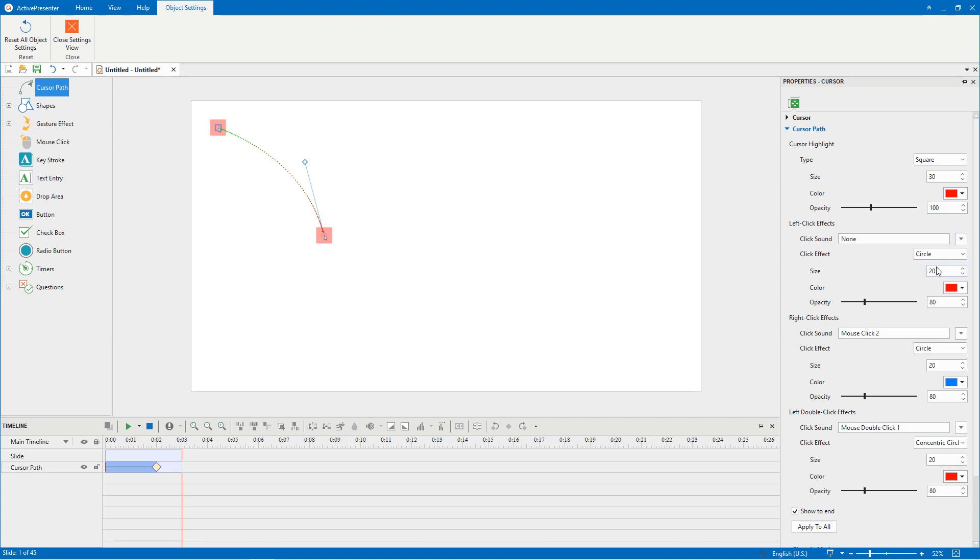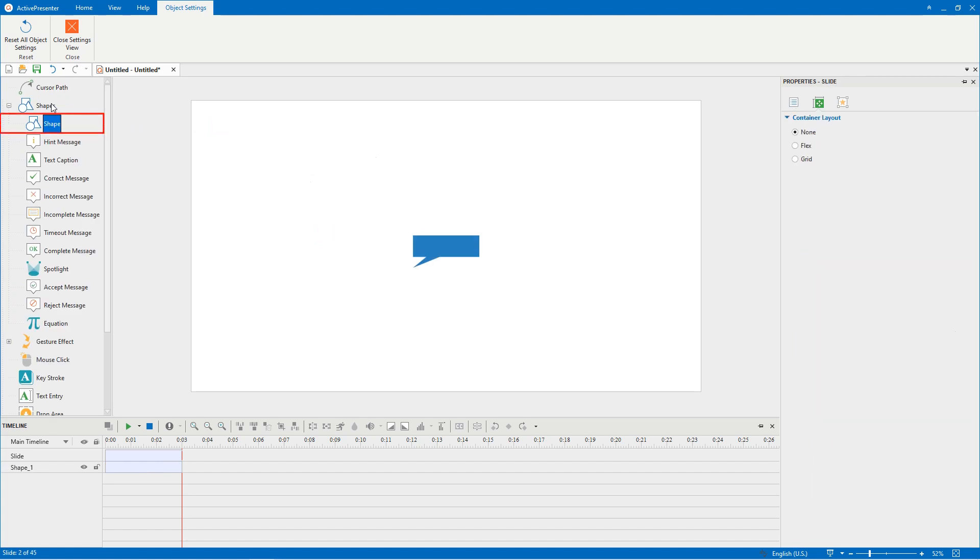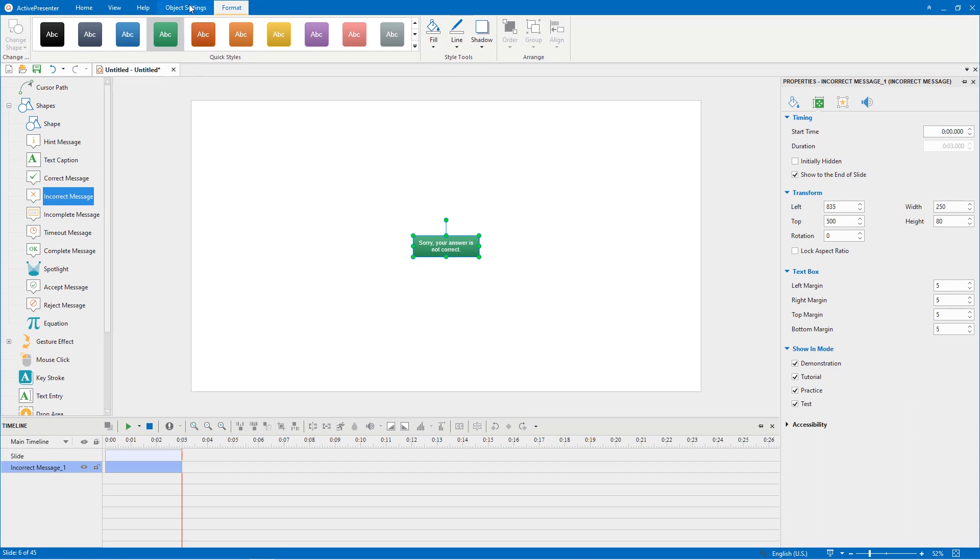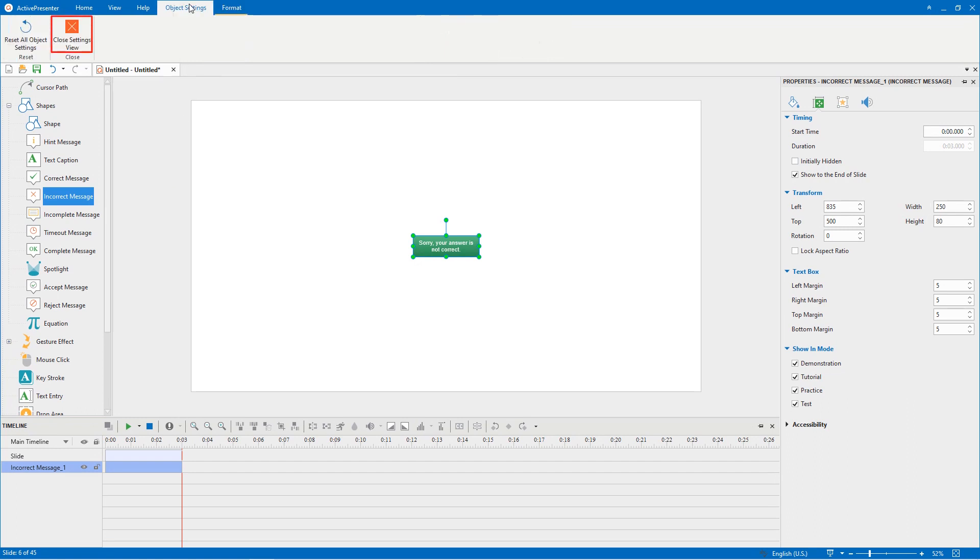Besides, when recording software simulation, you can also customize styles of shapes, hint message, and feedback messages right here. After all, close the Object Settings view.